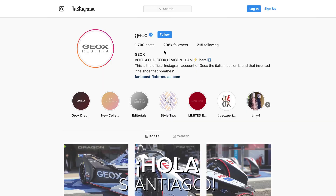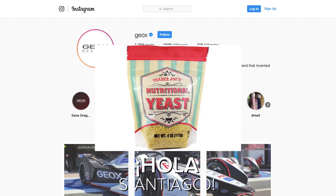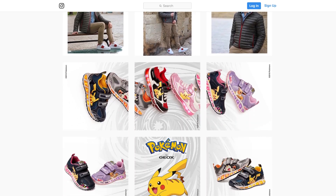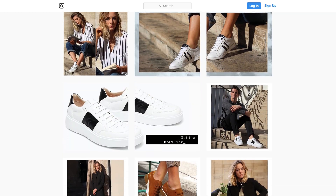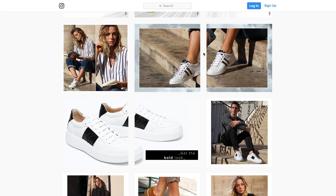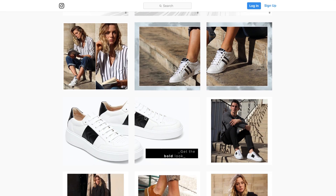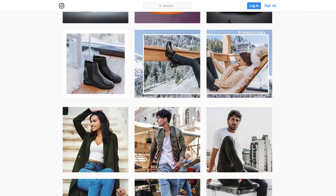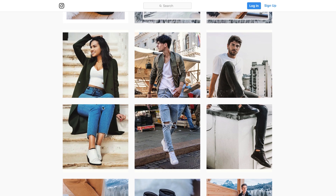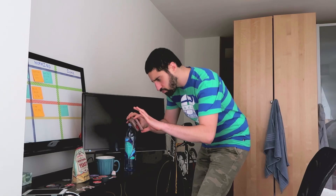Checking out GeoX's Instagram, which has 200,000 followers, they're still doing split product photos today. There's a ton of them on their profile, so that tells me that it's still working. The bottom line here is that the really great visual that it creates translates to higher engagement and conversions. So let's get started.